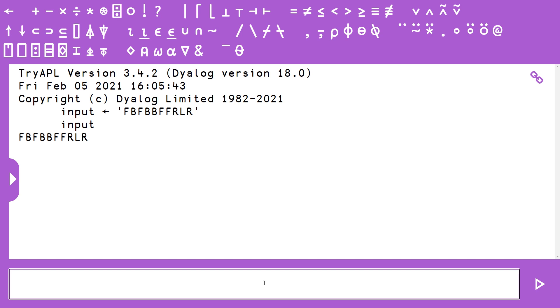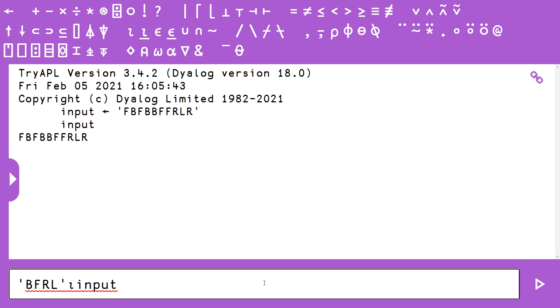And the first thing we want to do is map our Bs and Rs into 1s. So one of the ways you can do this is by typing BFRL as the left argument to an algorithm called indexOf, which actually uses the same iota symbol, and then we pass input as the right argument.